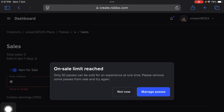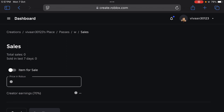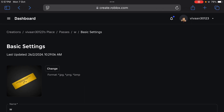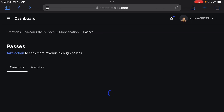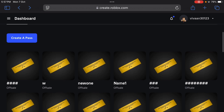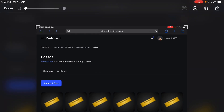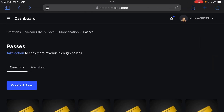You can tap on Item for Sale, enter the price here, tap Save Changes, and your game pass will be saved. That's how you can make a game pass on Roblox on iPad. Hope you liked it — subscribe for more videos.